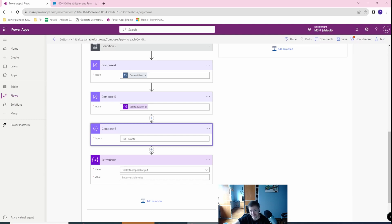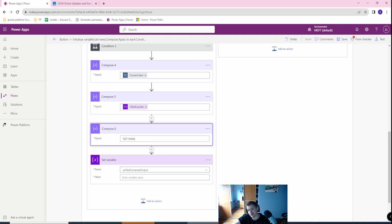Hello guys, Zbigniew Fulkowski here and today I want to tell you about a quick hint about transforming your compose actions into a single good-looking JSON.